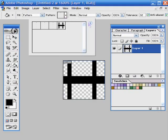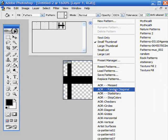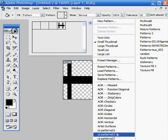You won't see it in this menu until you close out of Photoshop and open it again.